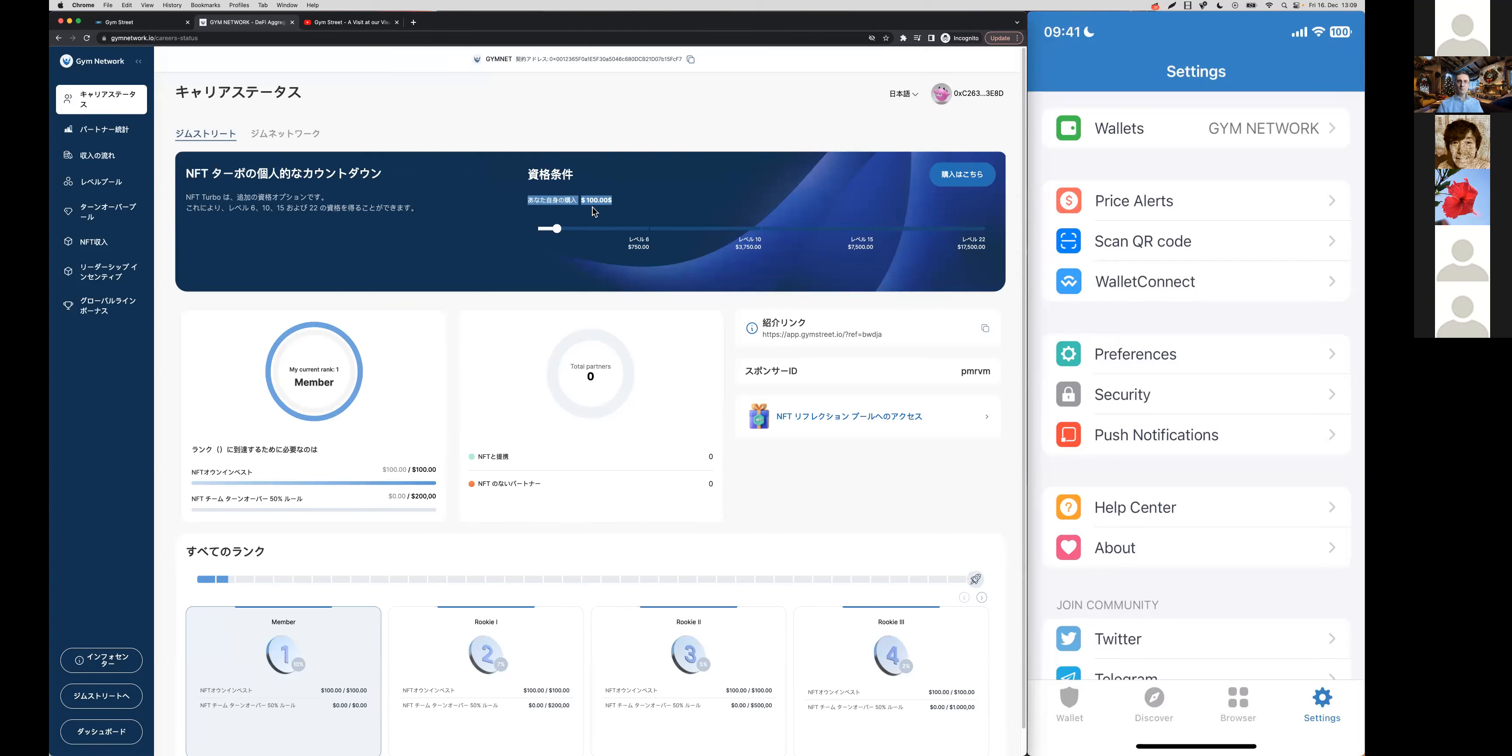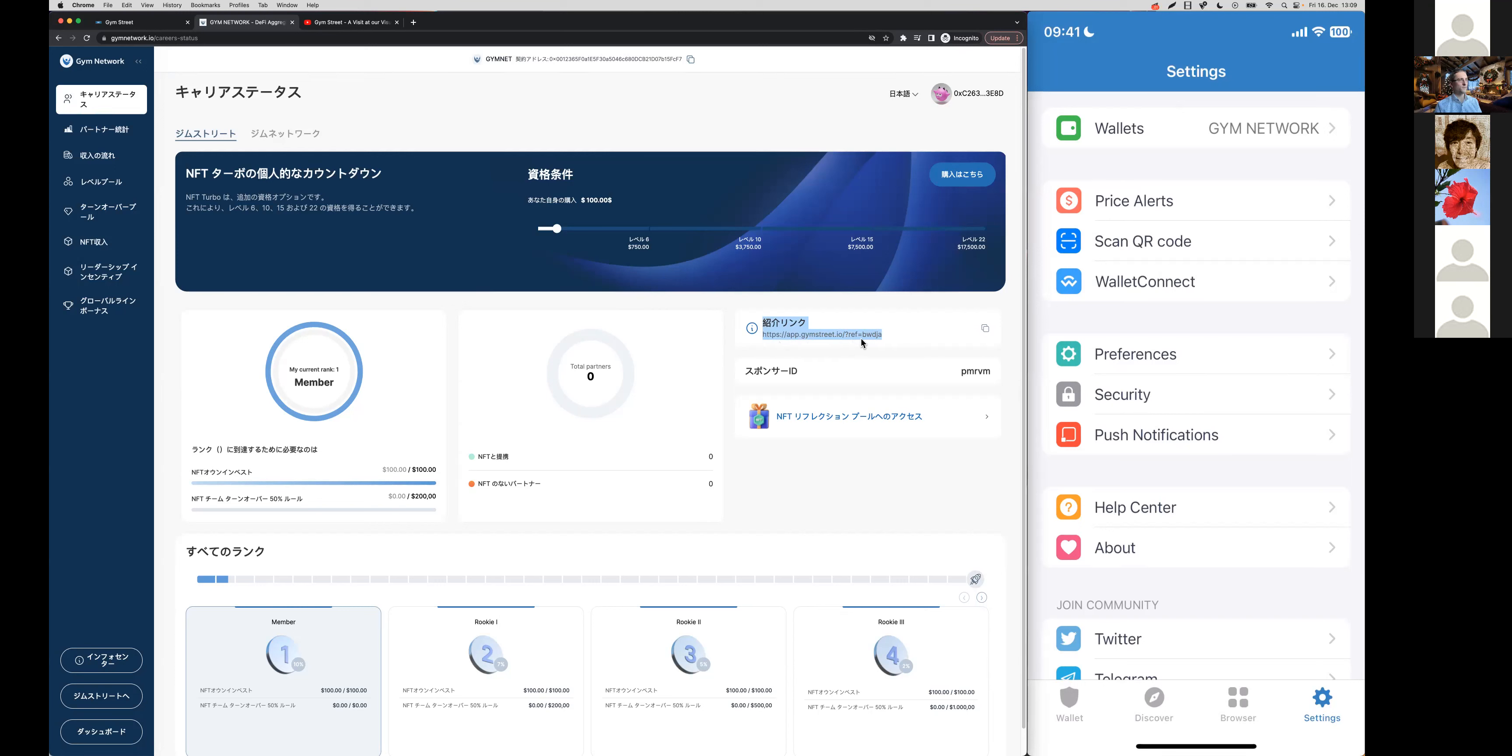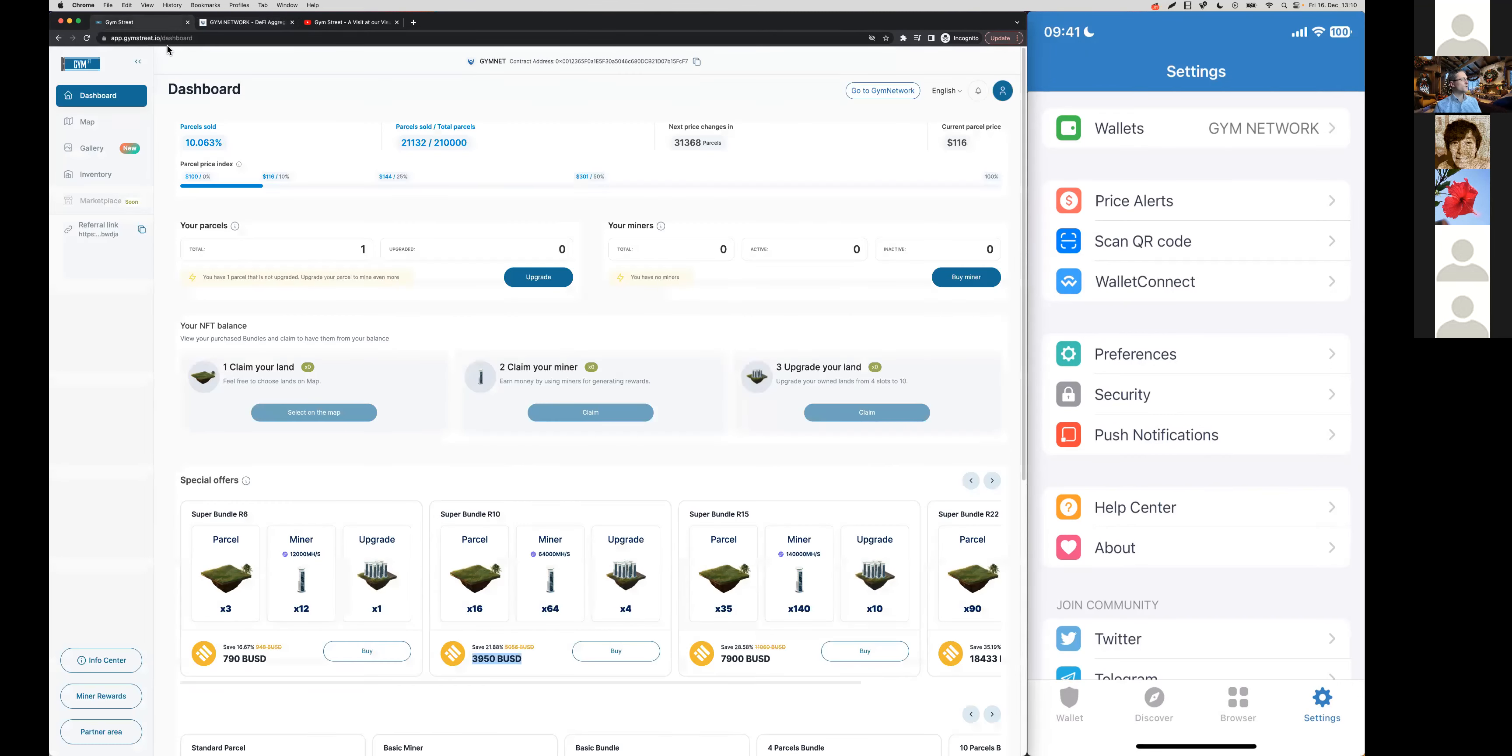The most important part before you get started with your affiliate business is that you know where to find your affiliate link. That's right here. Or it's the same link if you just logged into your Gym Street dashboard, you will also find that here as well.